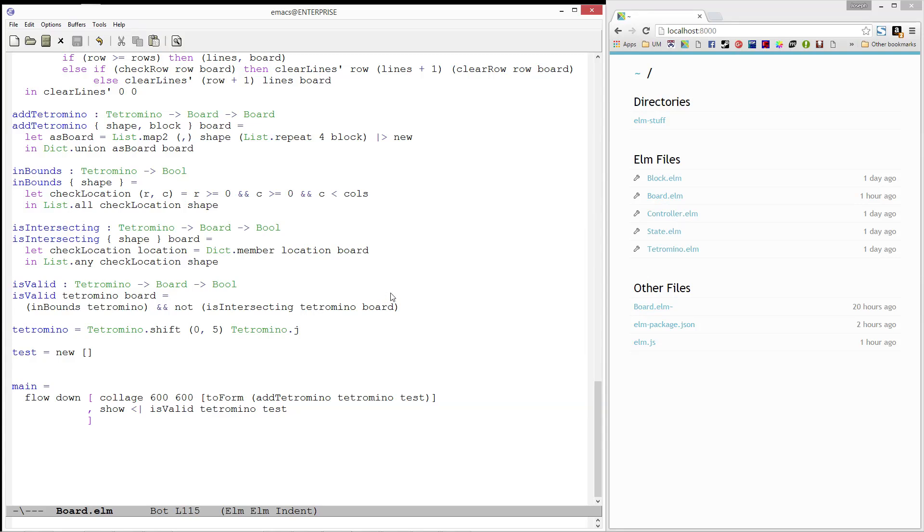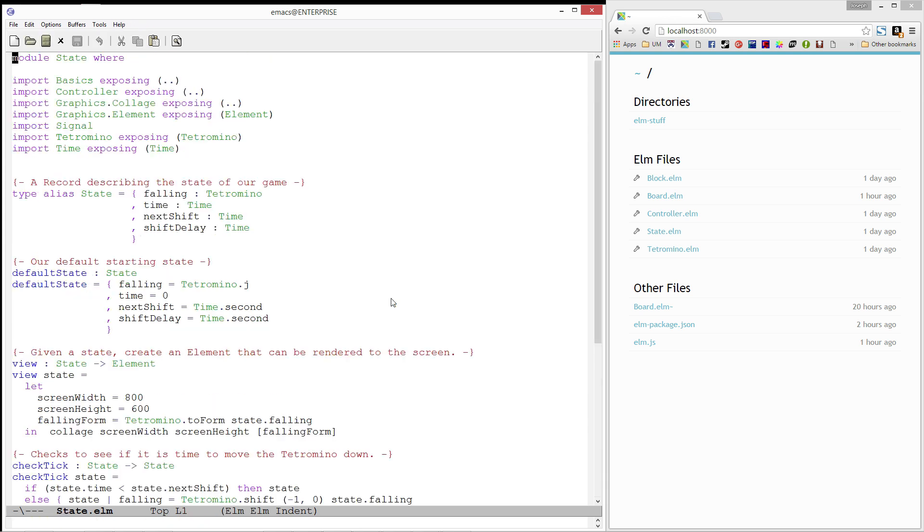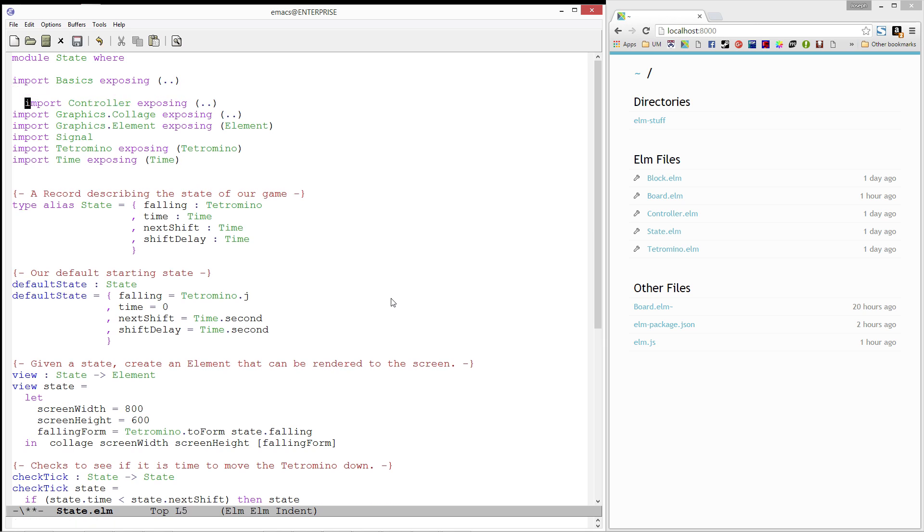In the last few videos, we have worked on creating a board module for our Tetris game. In this video, we're going to start adding a board to our state. Let's start by opening up our state module. We'll need to import the board module, so let's add that here at the top.